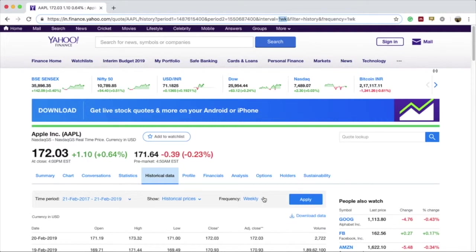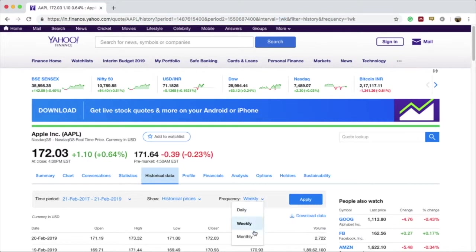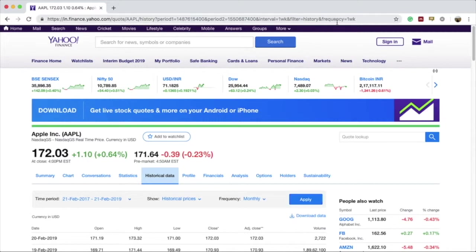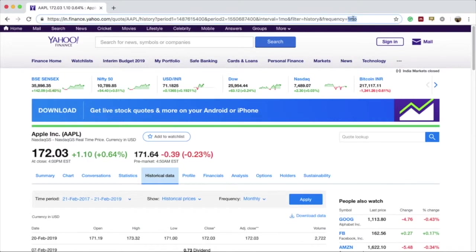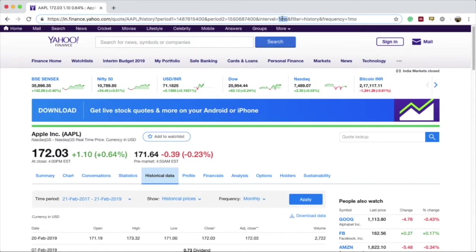Let's change the frequency to monthly and see what happens. You will find that the interval and frequency changes to 1mo instead of 1wk. Here 1mo represents 1 month and the remaining stays the same.